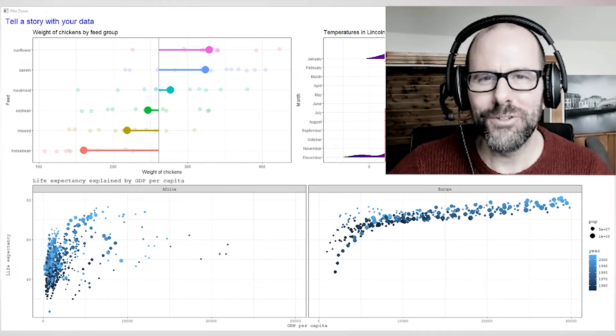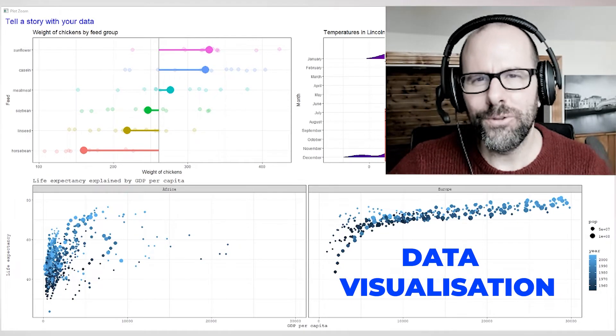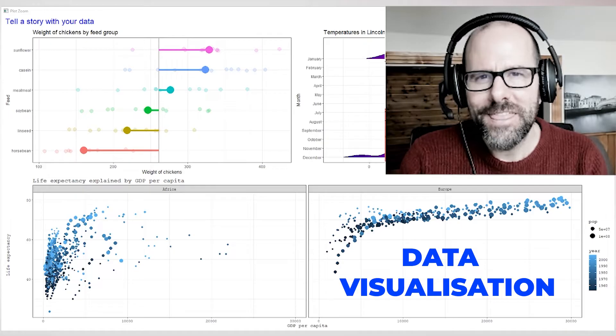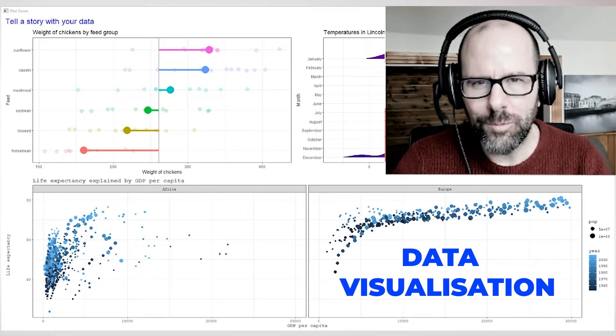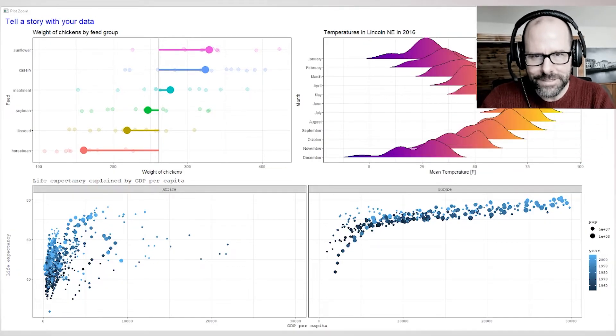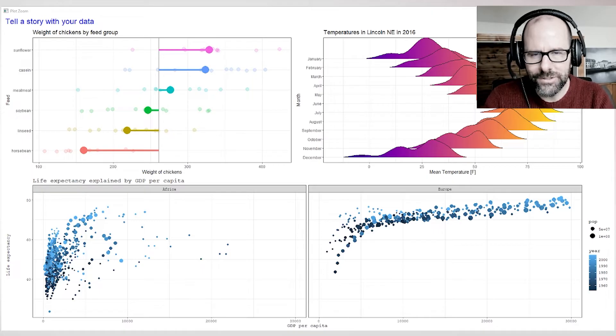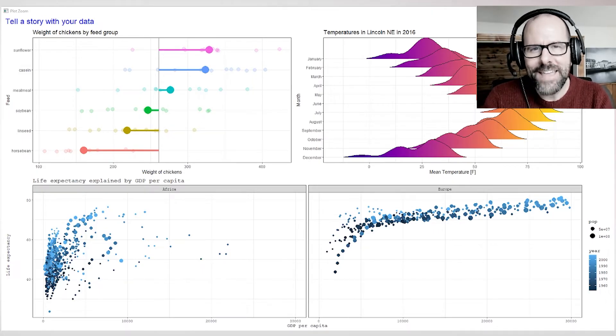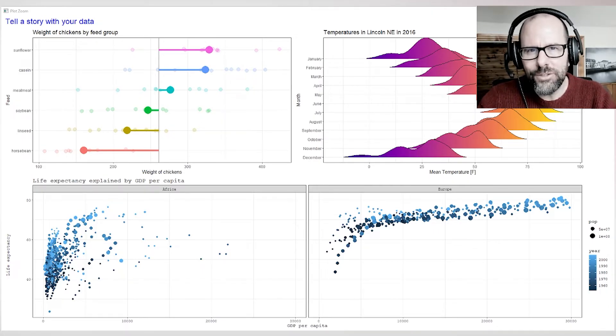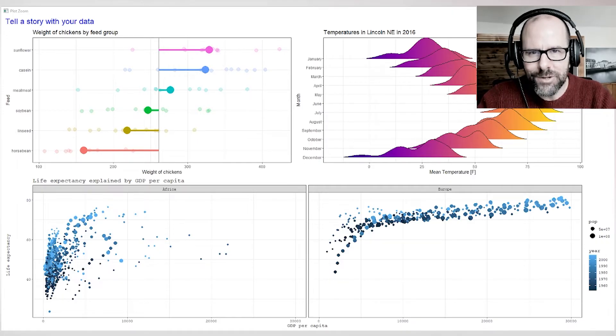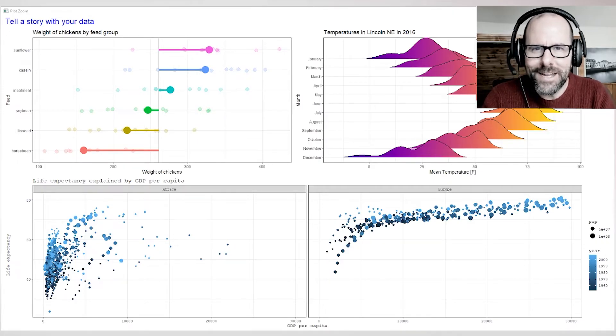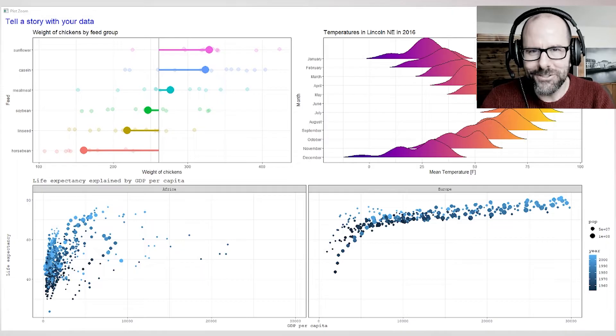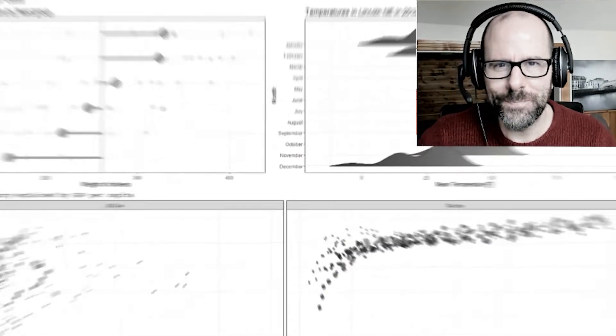Today we are talking about data visualization and I'm going to walk you through two things. Firstly, I'm going to walk you through the idea of telling a story with your data, and I'm going to use a couple of graphics that I've put together on the screen to teach you that. And then secondly, I'm going to talk you through how it is that you choose between different visualization options given the kind of data that you've got. So exciting stuff, don't go away, stick with me.